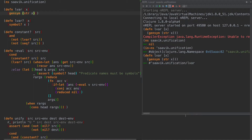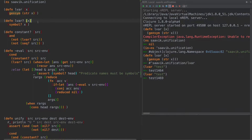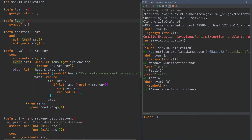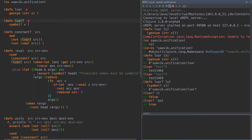First of all, we're going to define this thing called LVAR - we won't use this in this tutorial, but it would allow us to create a logic variable. So if we do LVAR test, it returns a simple test with some ID, and each time we do that we get another variable. Now we have a predicate as well called LVAR? - is this a logic variable - which simply calls a symbol. So is 1 an LVAR? No, it's not. Is A an LVAR? Yes, it is.